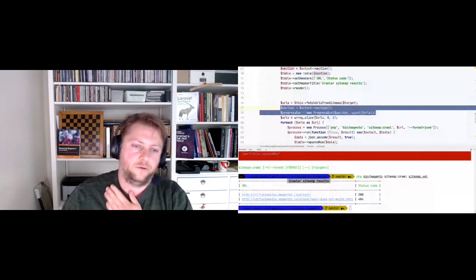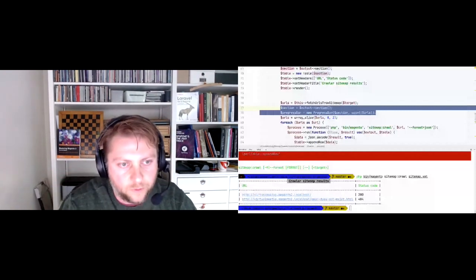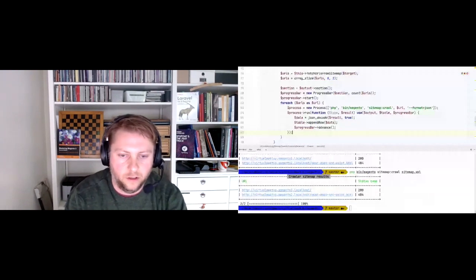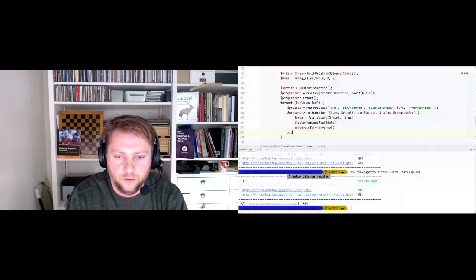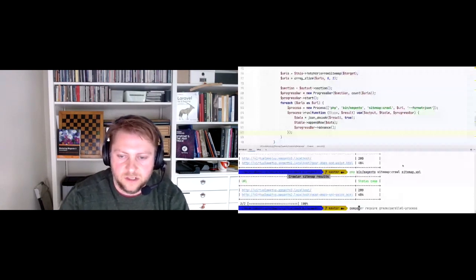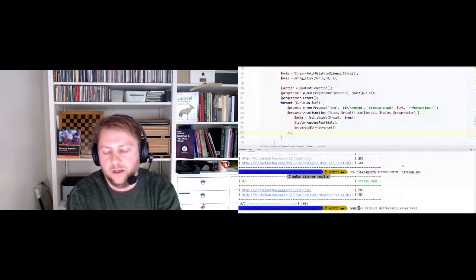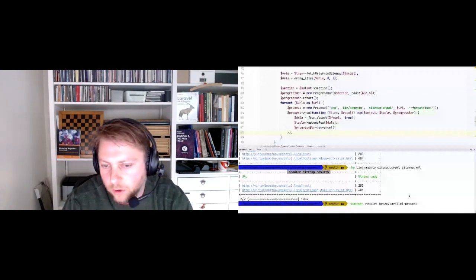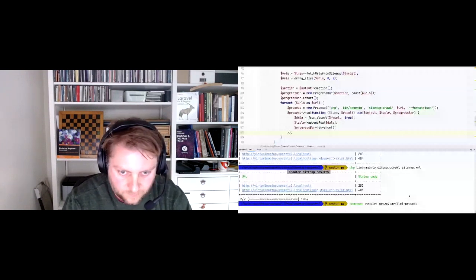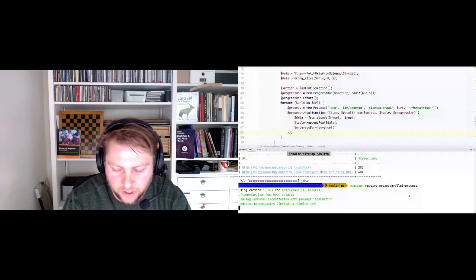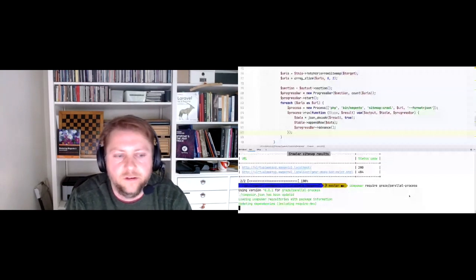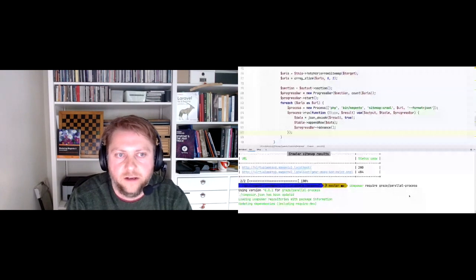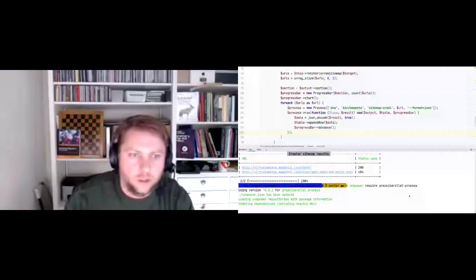This is all great, but with a thousand URLs we'd have to wait for each call sequentially. We want to do it in parallel. There's no package in Magento for this, so we're going to require 'graze/parallel-process' - a nice package built on the Symphony Process component that creates a pool of processes and runs them in parallel to speed up our command.